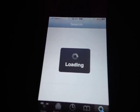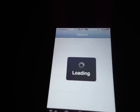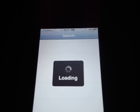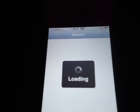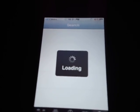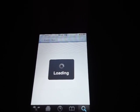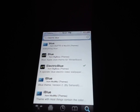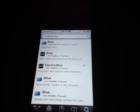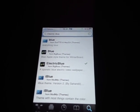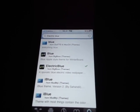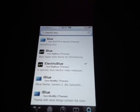It should say electric blue theme, from big boss, themes.